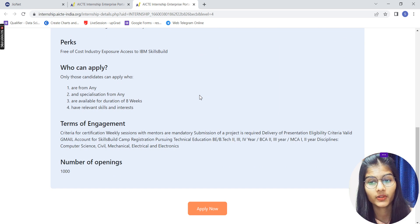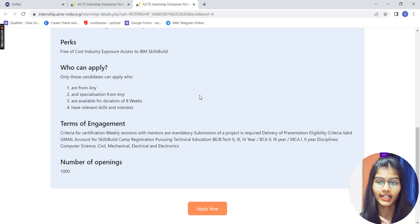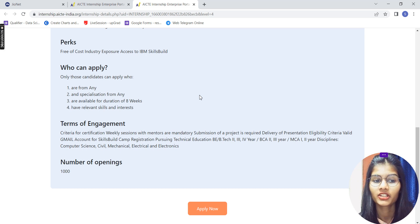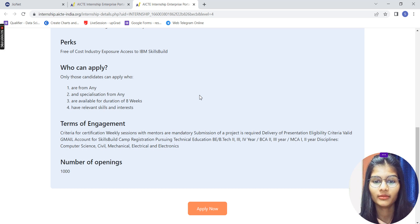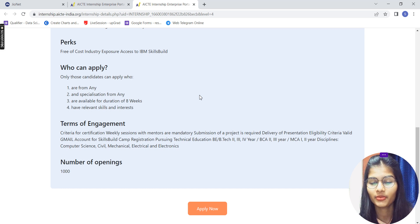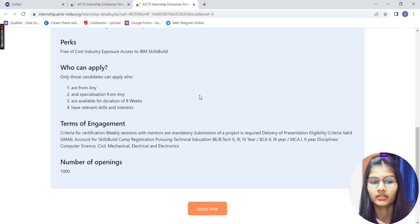That person can apply. Terms of engagement: again those are the same. BTech, BE, BCA, any person can apply.